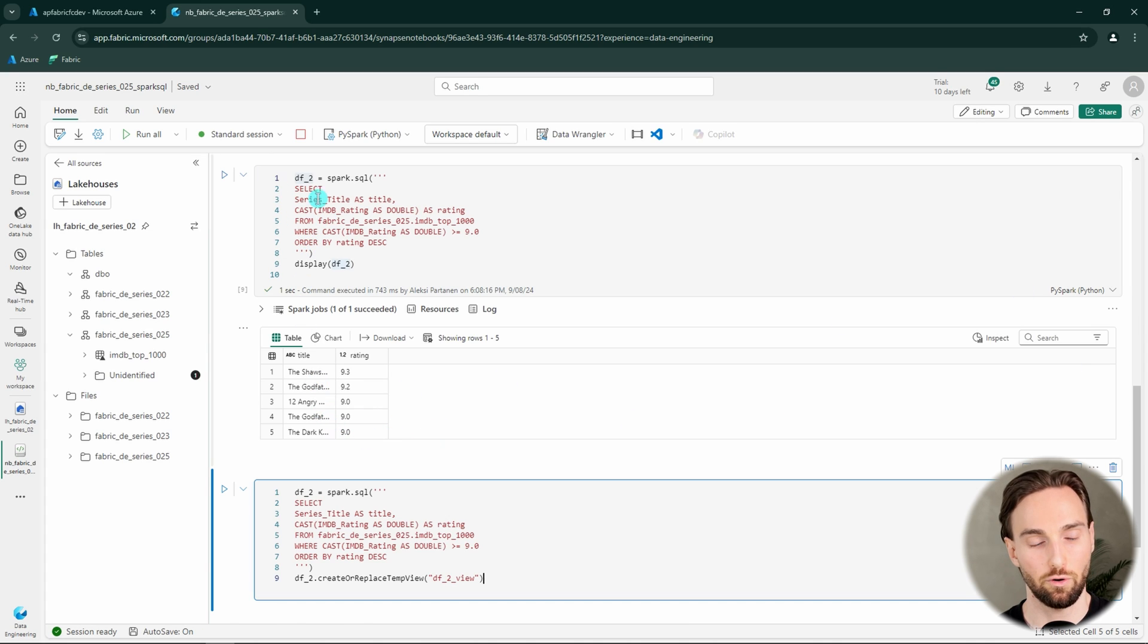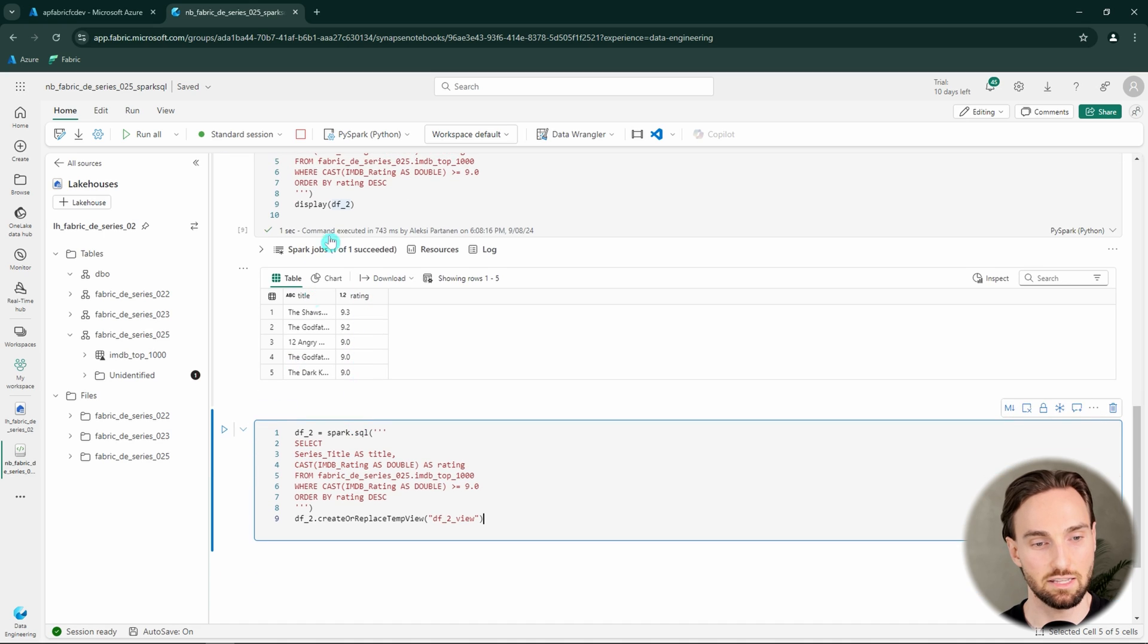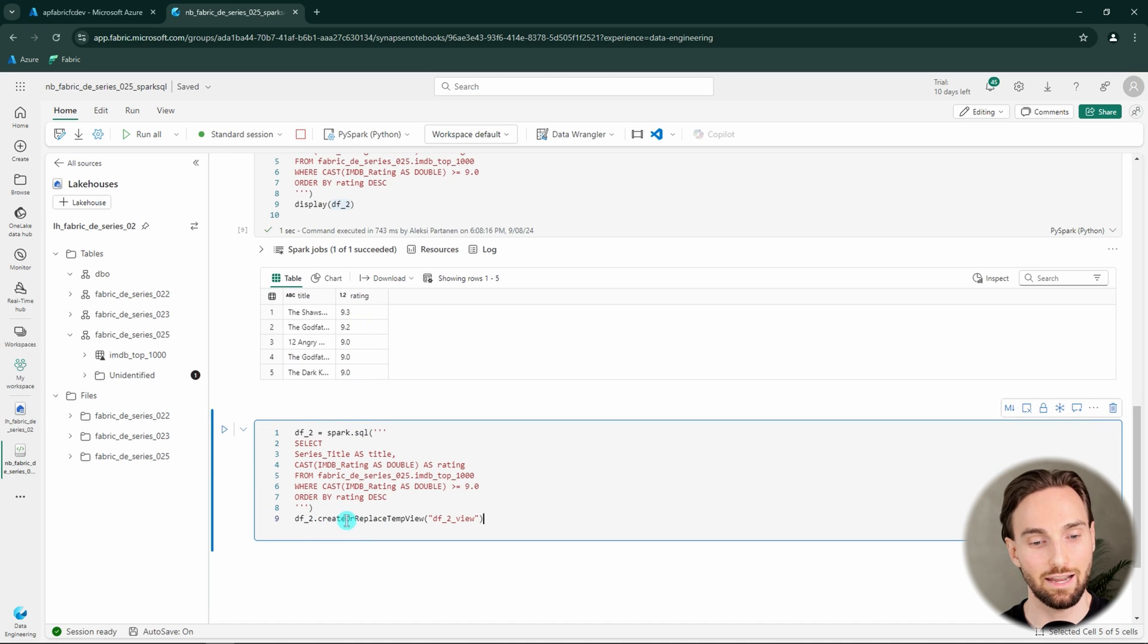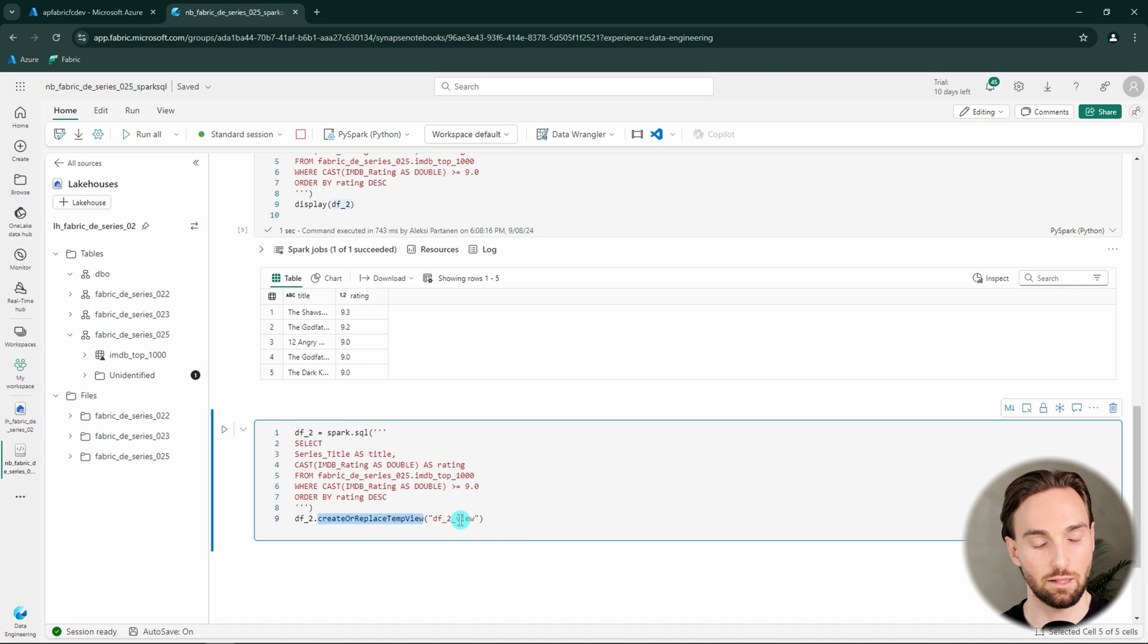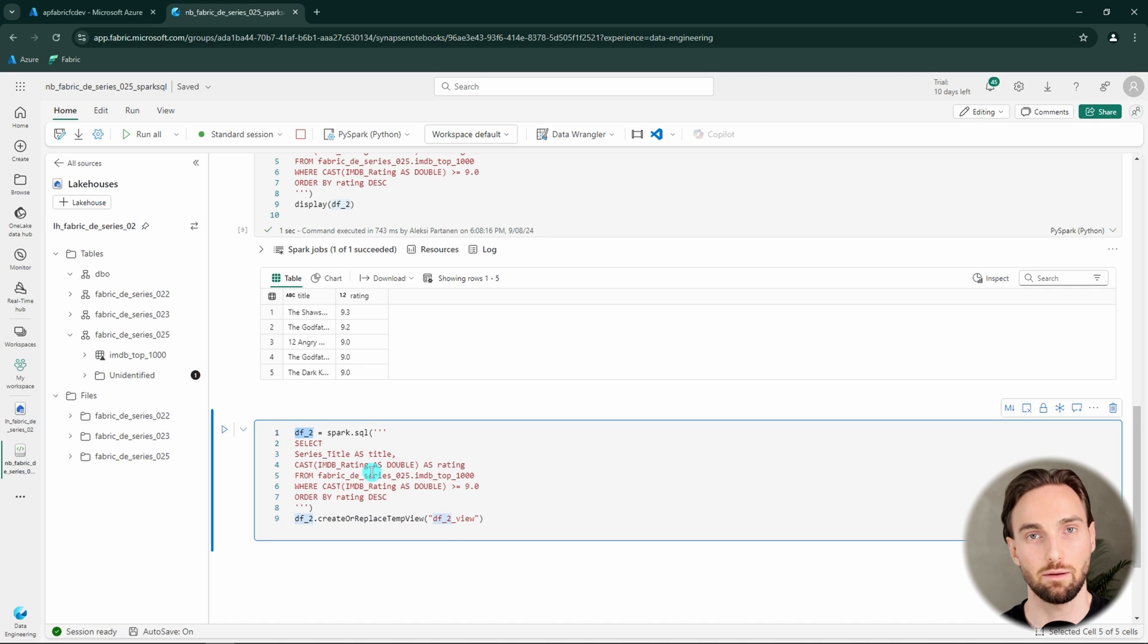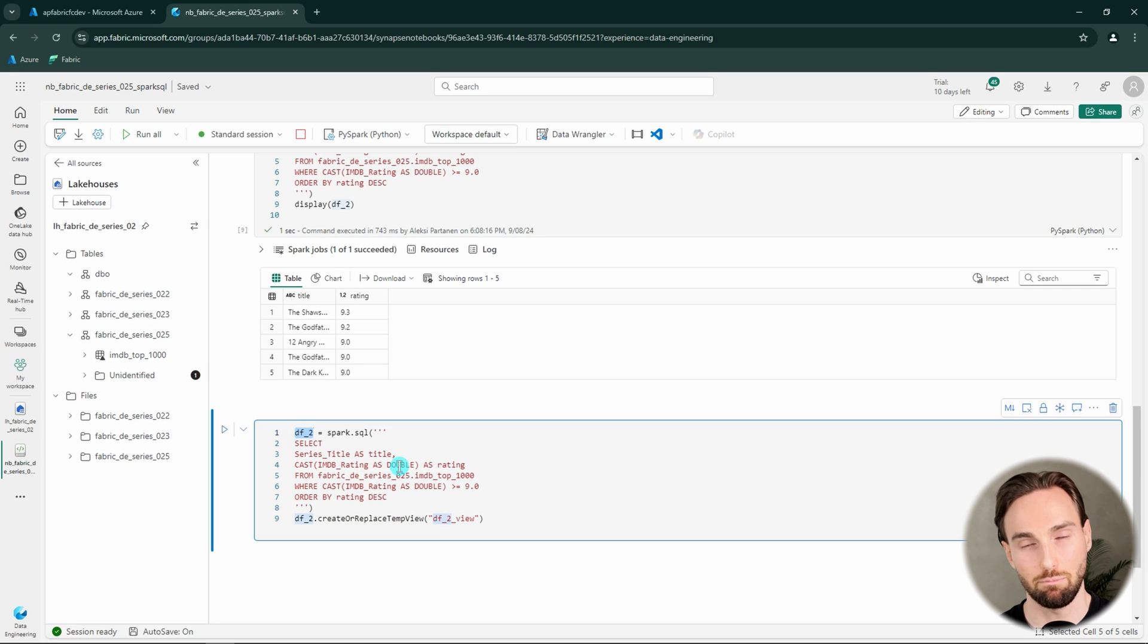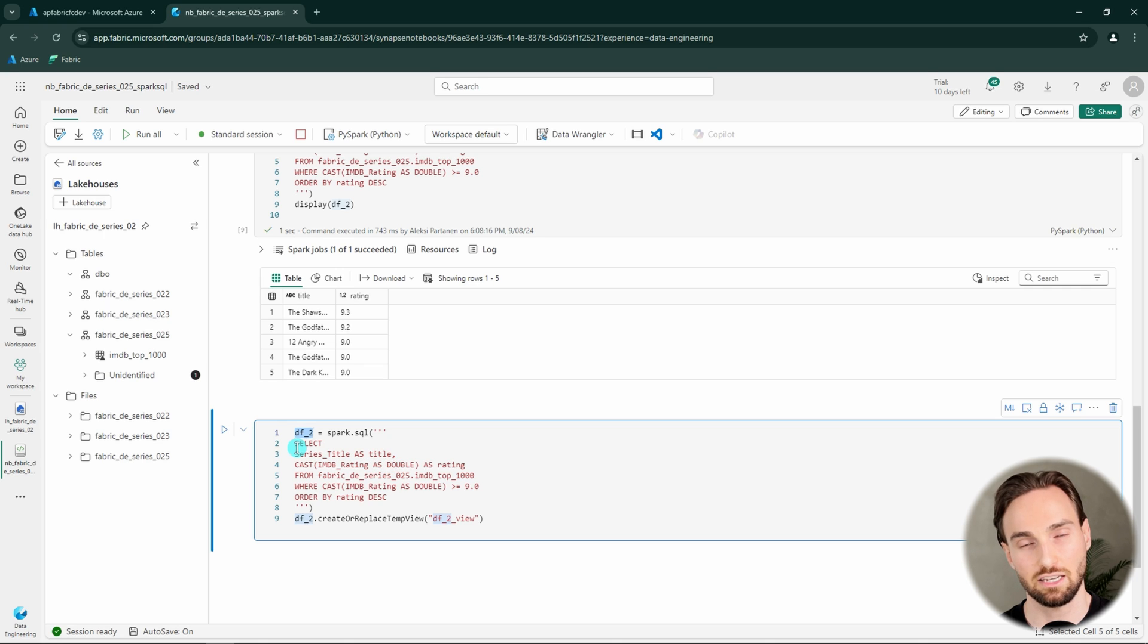And actually this code is exactly the same code that we have here, but instead of displaying this dataframe, we are creating this temporary view out of this dataframe called DF2 view. And what this command does, it will create this kind of view from this dataframe that is then available for that SQL API, and we are able to query that using SQL cell.